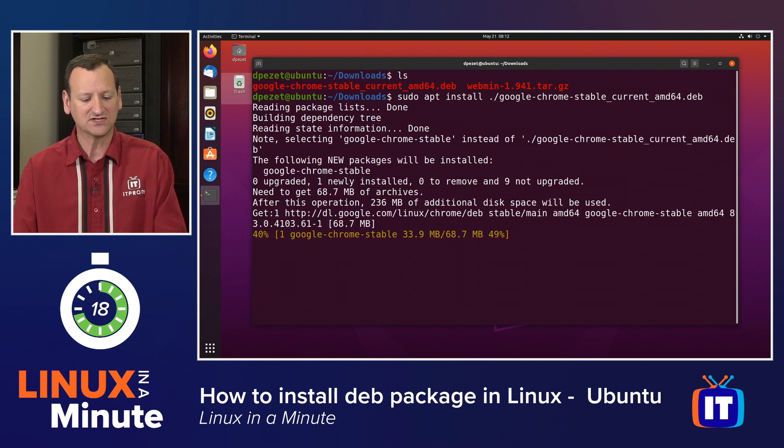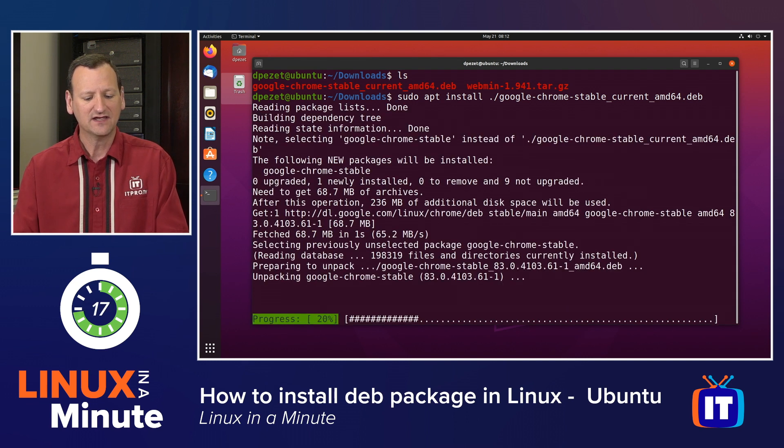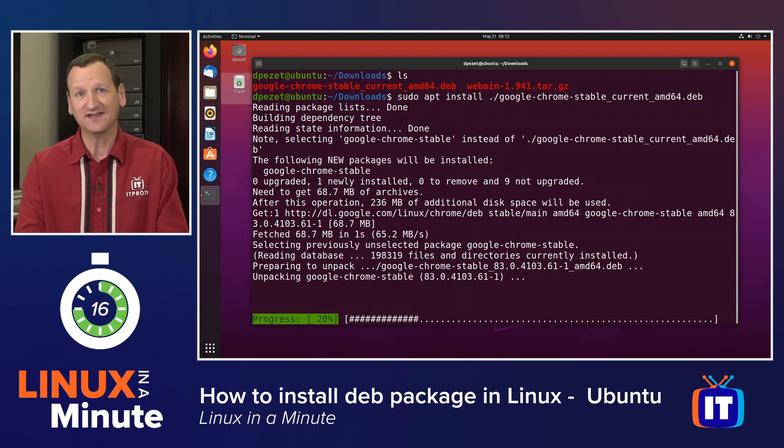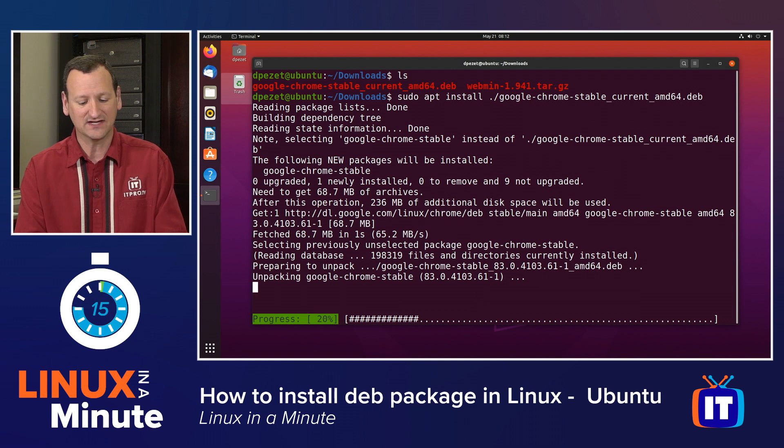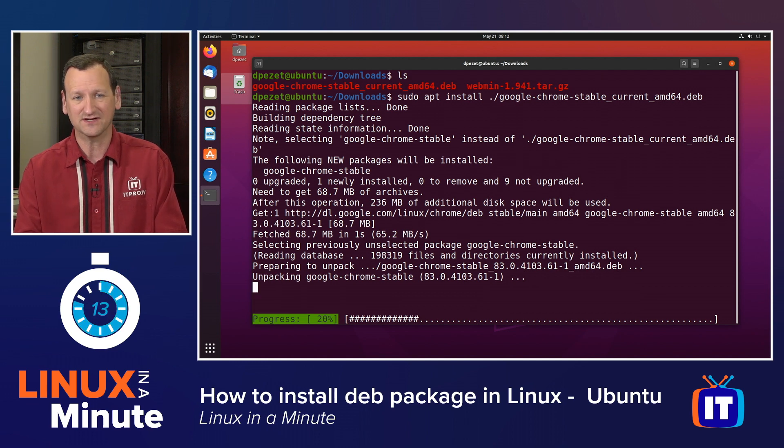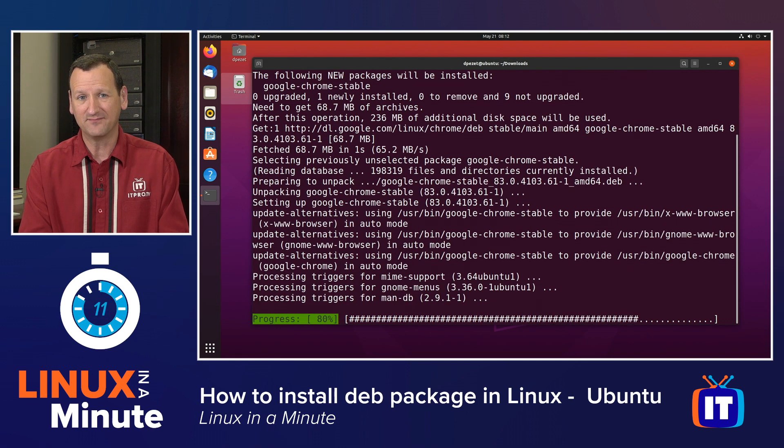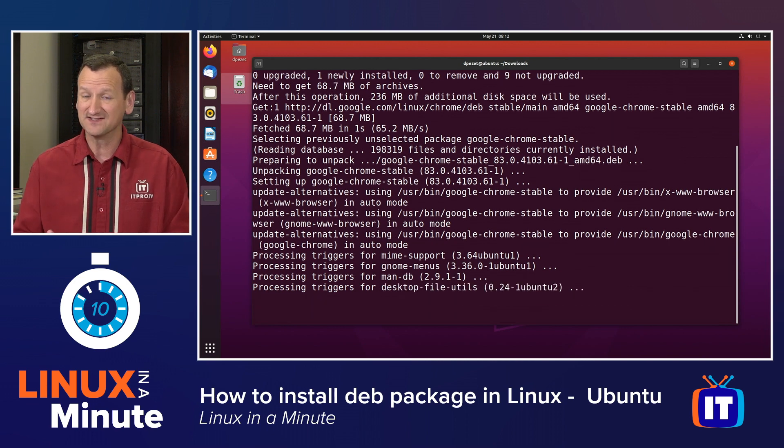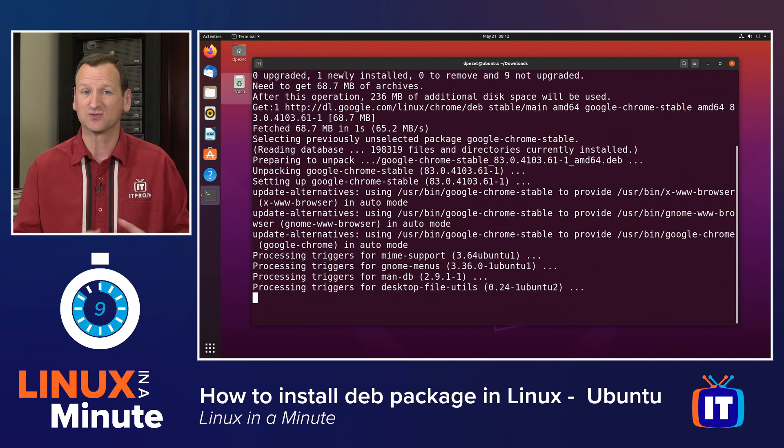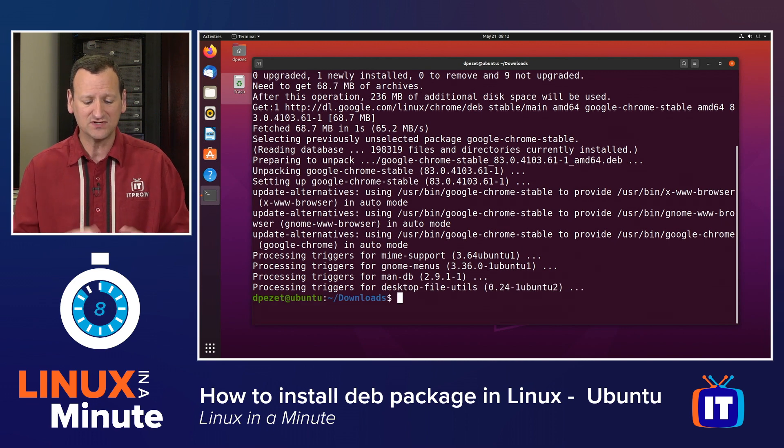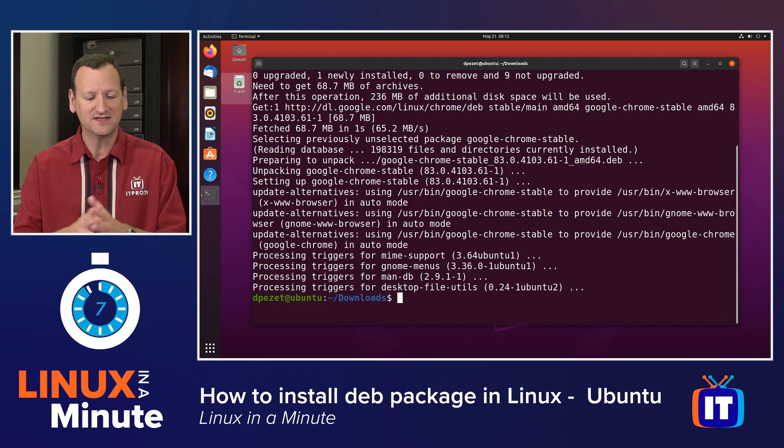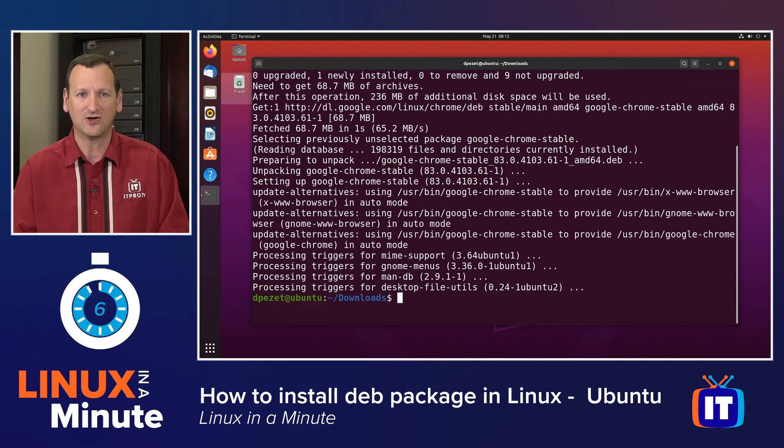Once I run that, it's going to take a look at it, identify if any dependencies are needed, and then perform the installation. Most of the software is going to come from the DEB file, but for dependencies, it will reach out to the regular repositories, pull them in, and get it installed.